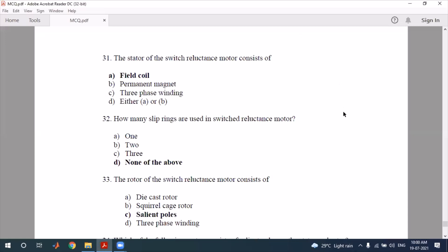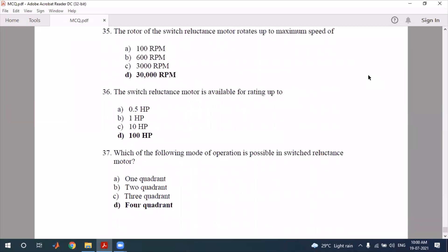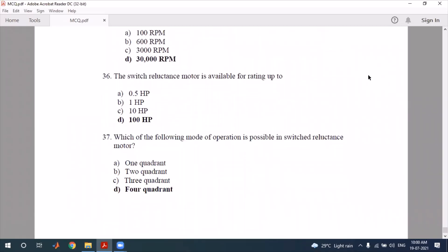Which motor consists of salient poles on both stator and rotor? The switched reluctance motor has salient poles on both. The rotor rotates up to a maximum of 30,000 RPM. For question 36, the switched reluctance motor rating is available up to 100 horsepower.